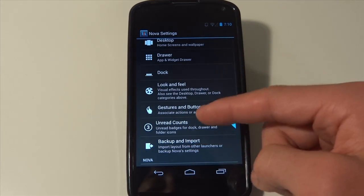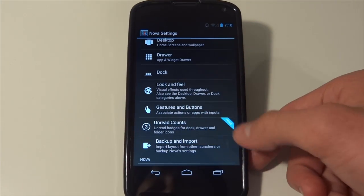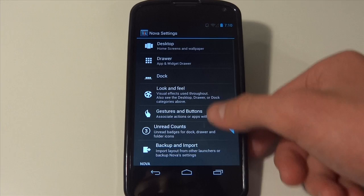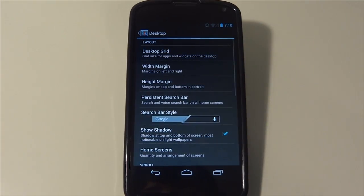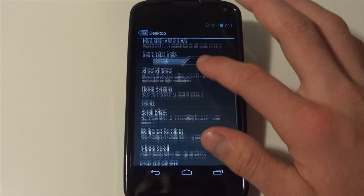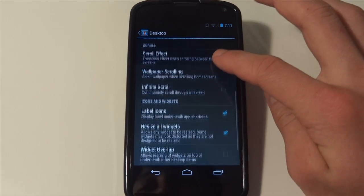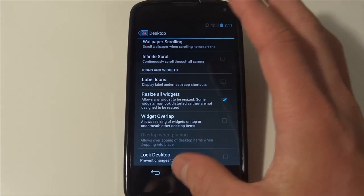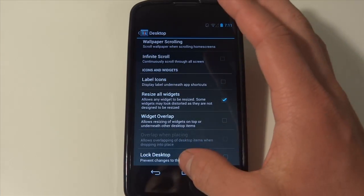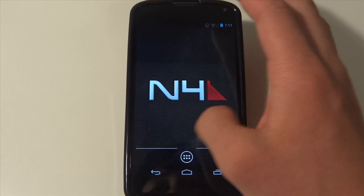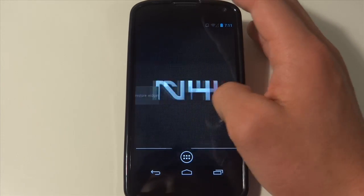Of course there's the unread counts but that is Nova Launcher Prime and I haven't purchased the full app but when I do I'll definitely make a video. You can get rid of the icons being labeled and resize the widgets of course.